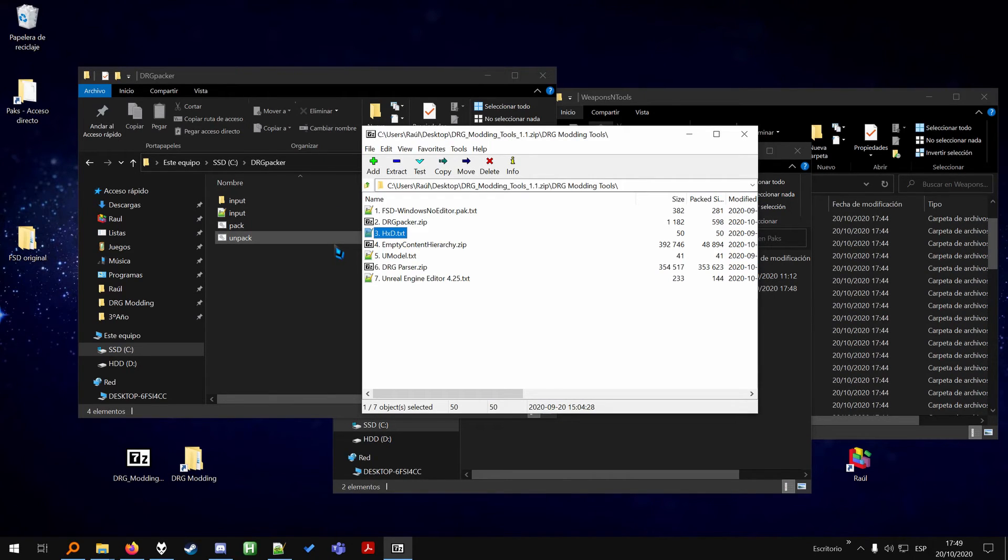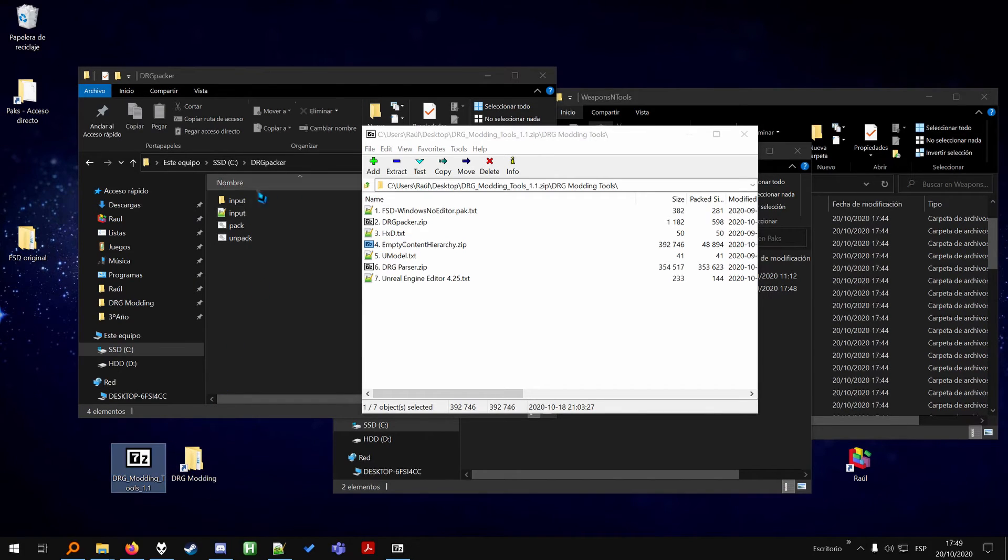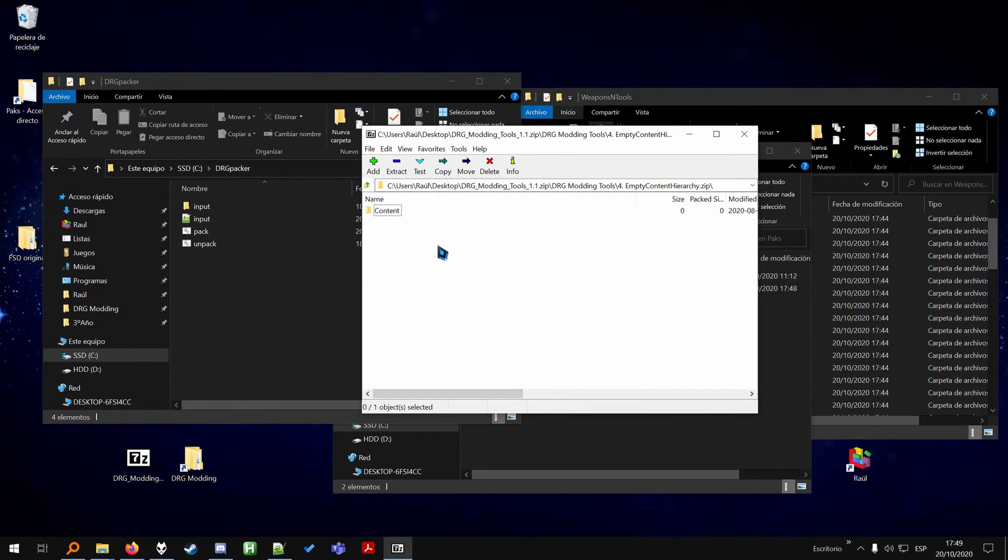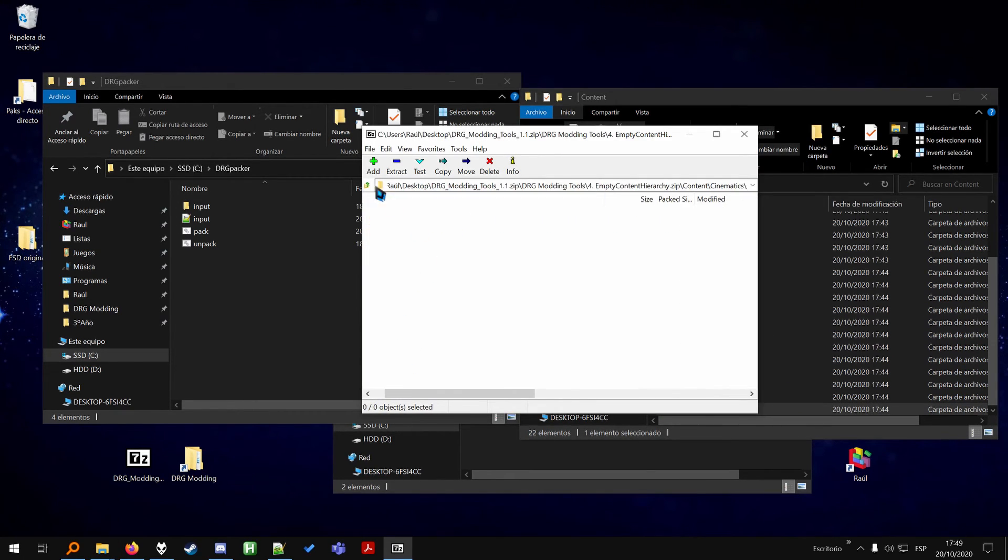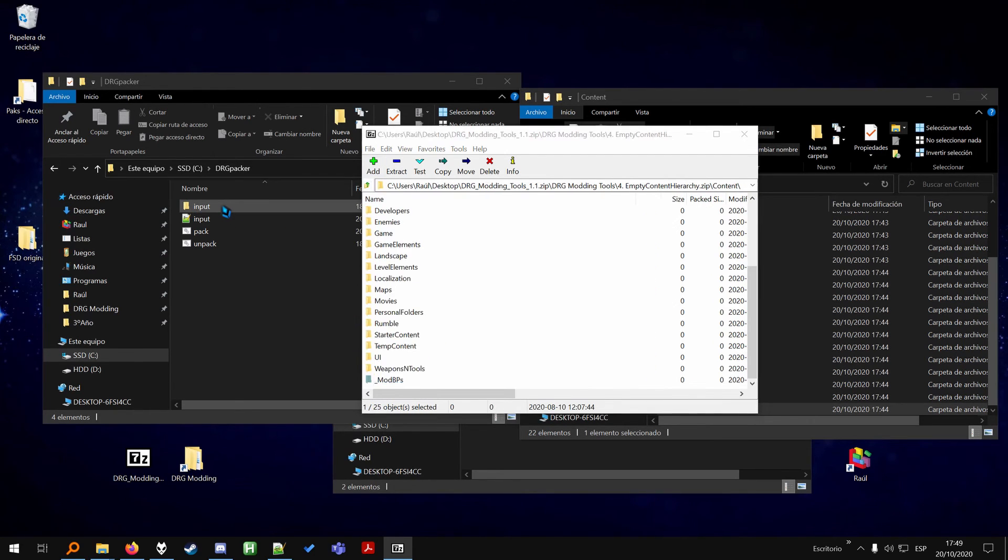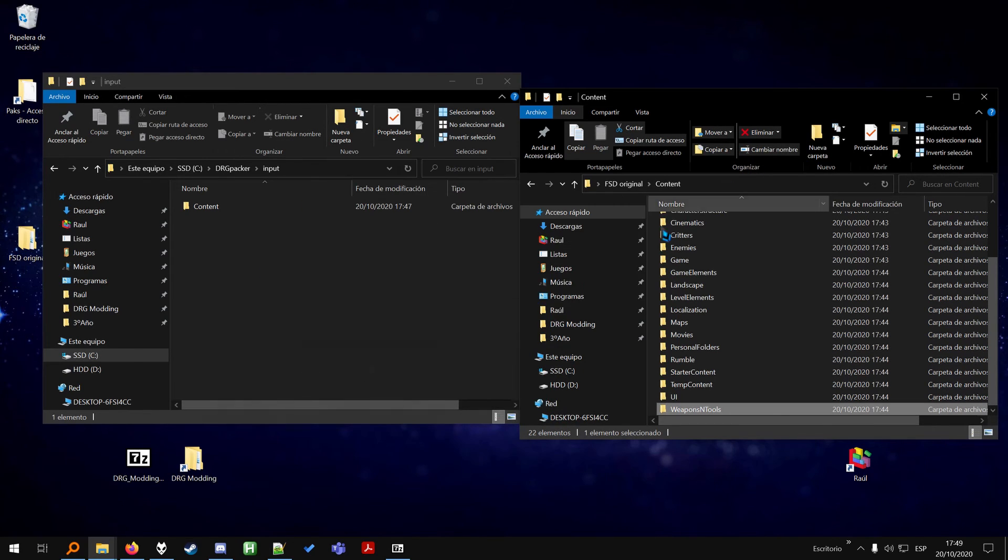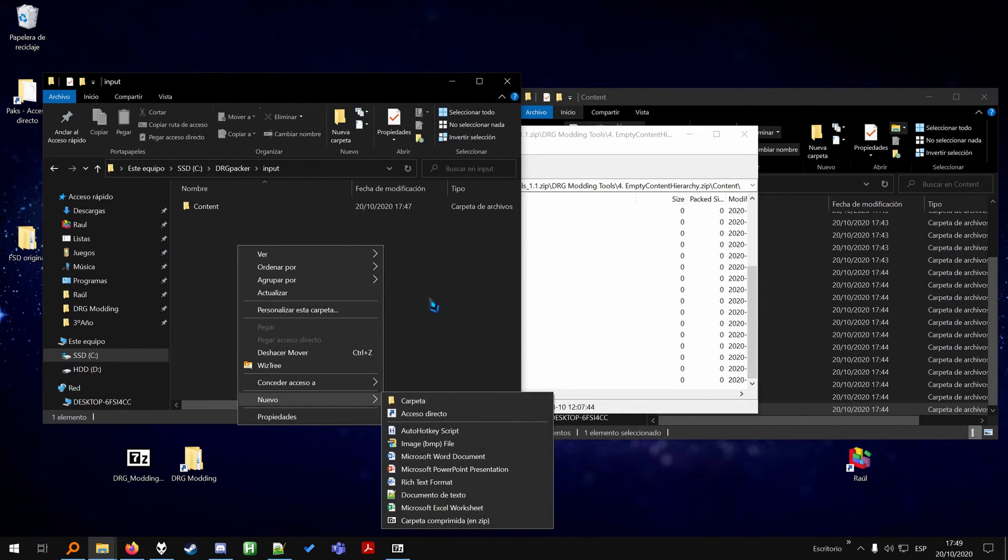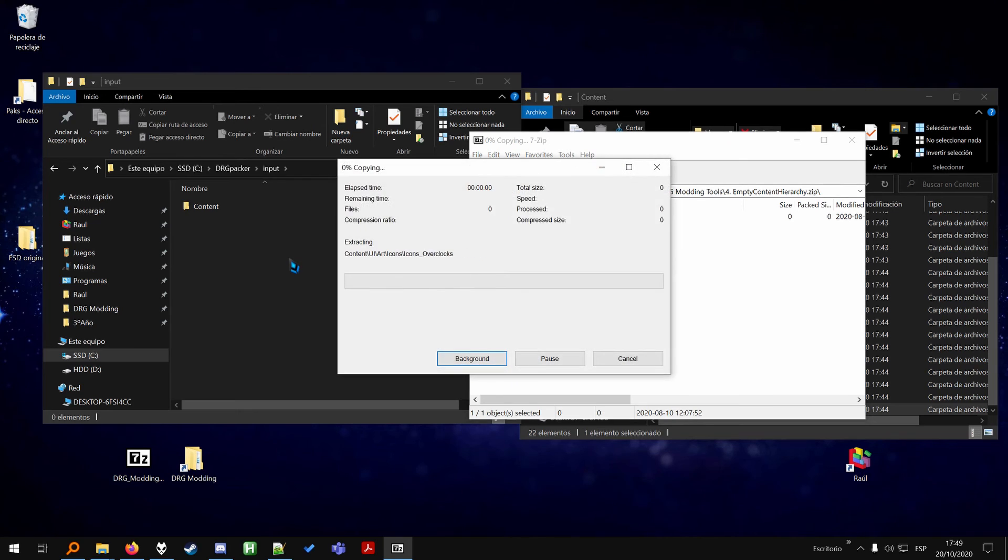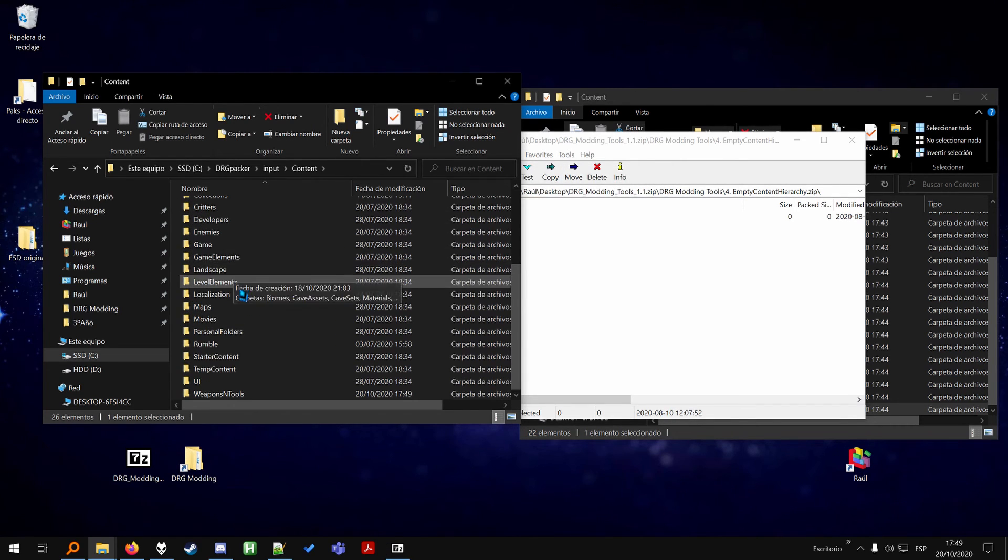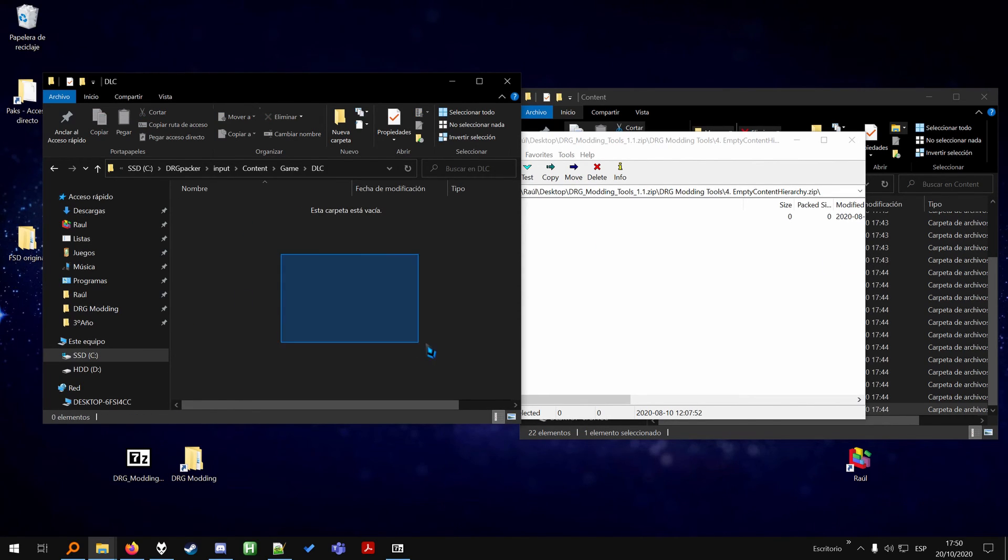I have one last thing to explain to you. You also have this folder called empty content hierarchy in the modding zip in the Discord, Skeleton Crew discord. So what you have here is just all these folders that we extracted from the game but they are all of them empty. So if you want to replicate the path to one of the files and you don't want to create each one of the folders one by one, you can have this here and just drag it in here and you will get all the folders from the game. And you can just go wherever the original file was and drop the new one here.